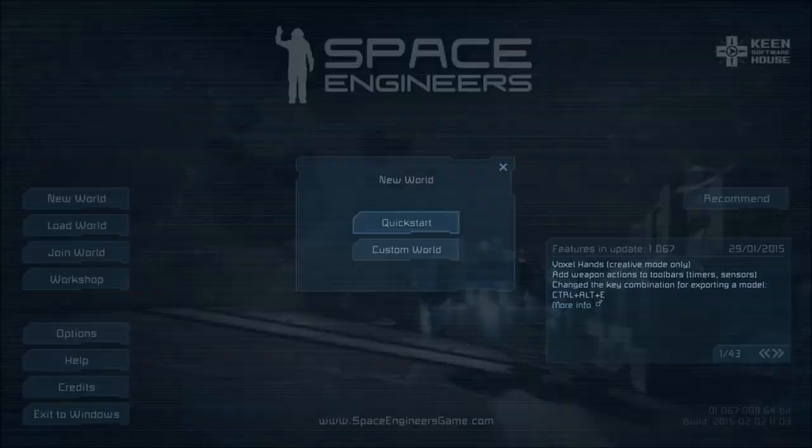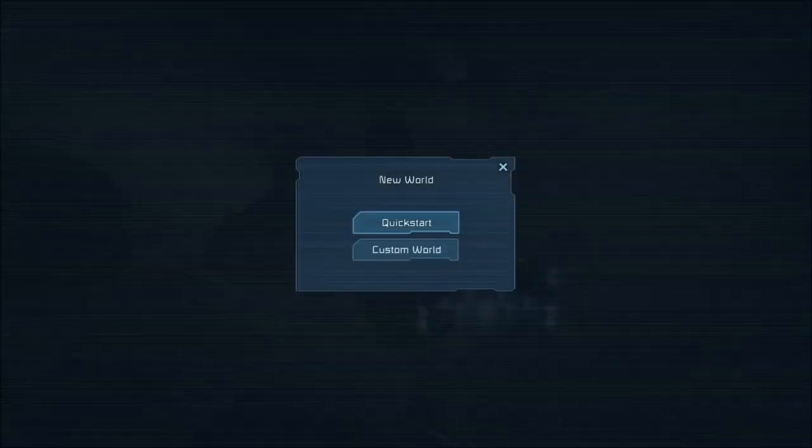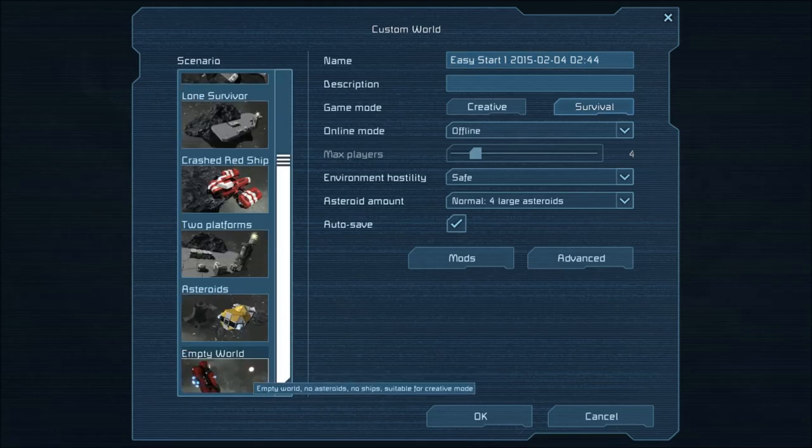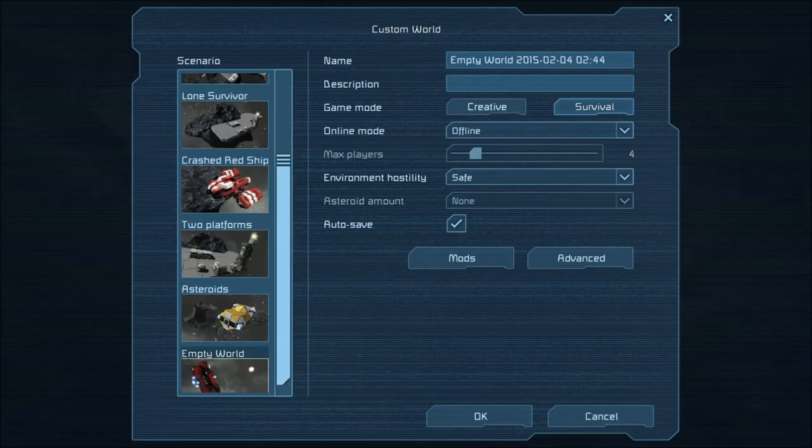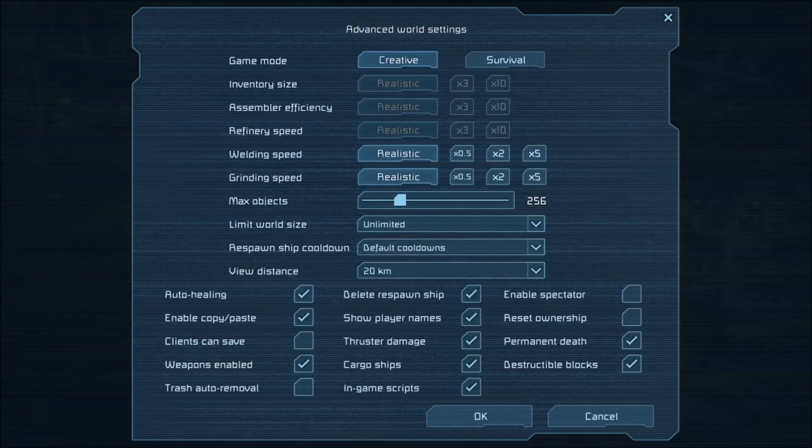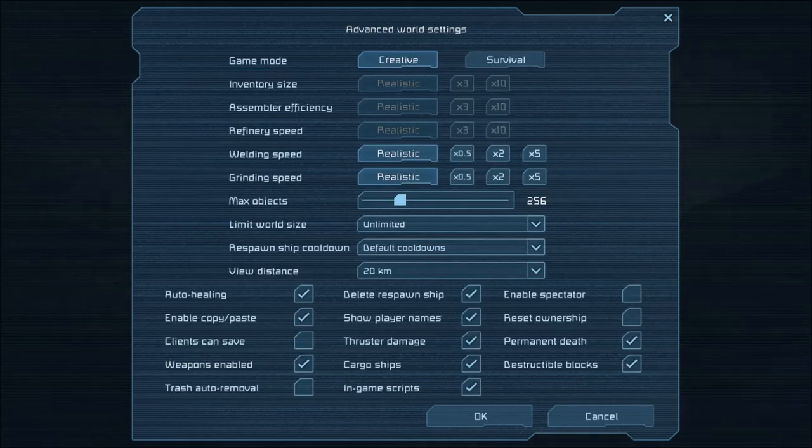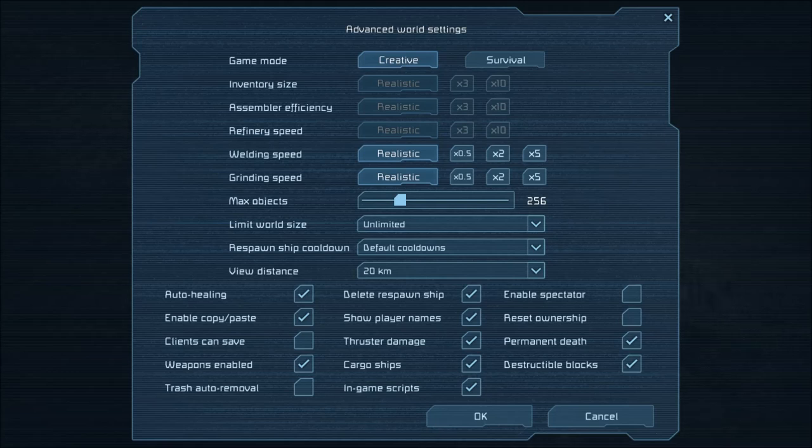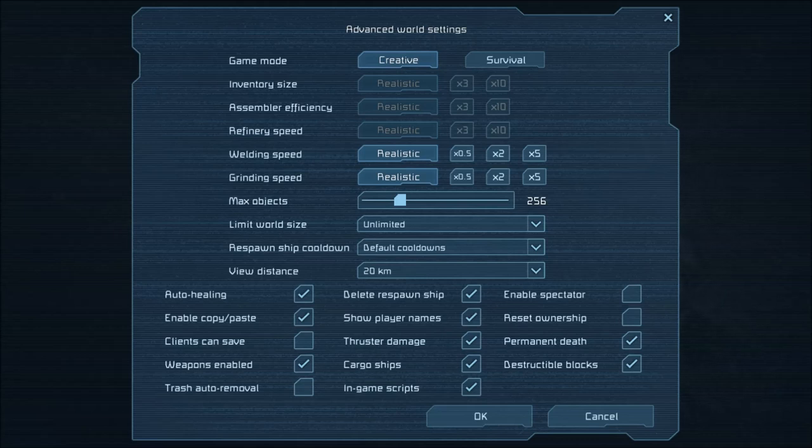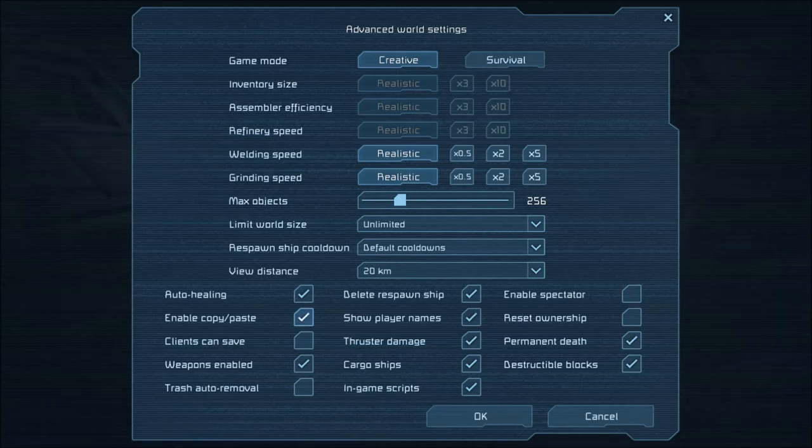Let's start by creating a new world. I'm going to make an empty world so it loads quickly. I'm going to start with creative. Go into advanced settings. If you're using blueprints in creative where you're going to copy and paste completed ships into the game, you want to make sure you enable copy paste. You've got to make sure that's checked, otherwise you won't be able to use them.